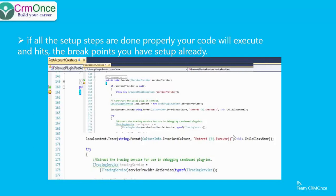There are a few things you need to know: you cannot go ahead and step into the service calls that you make to CRM.